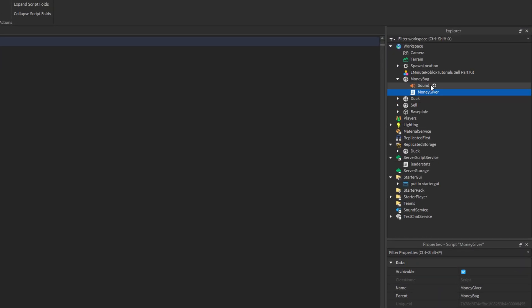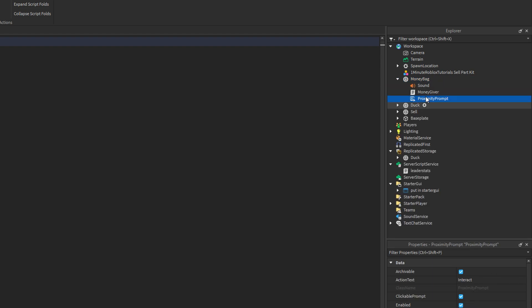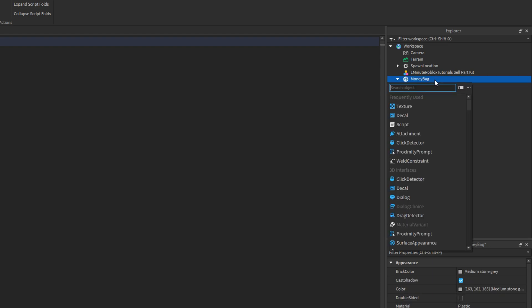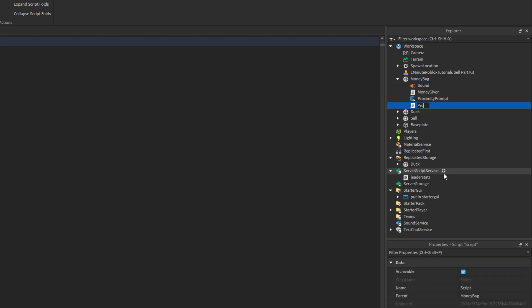Now, you'll add a new script and rename it to money giver. After that, add a proximity prompt to the money bag object. Then, add another script to the money bag and rename this one to proximity prompt script.